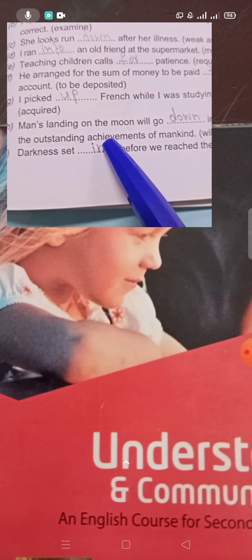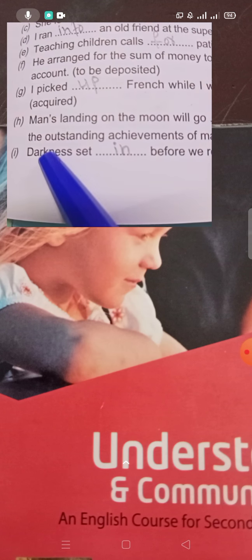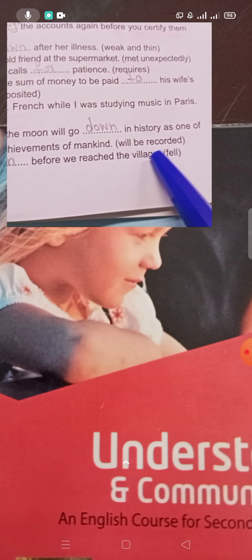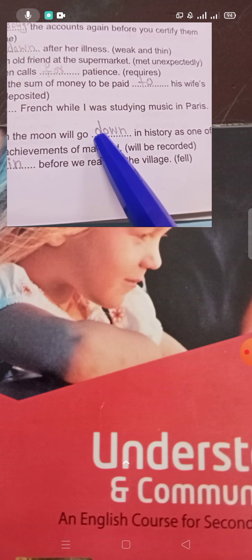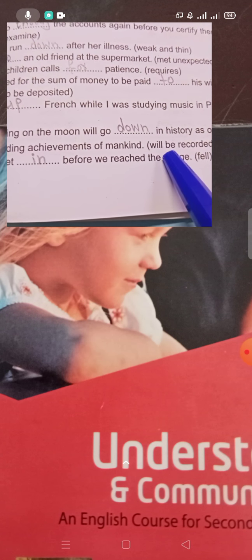'Man's landing on the moon will go down in history as one of the outstanding achievements of mankind.' 'Go down' means will be recorded. 'Go down in history' means it will be recorded in history.